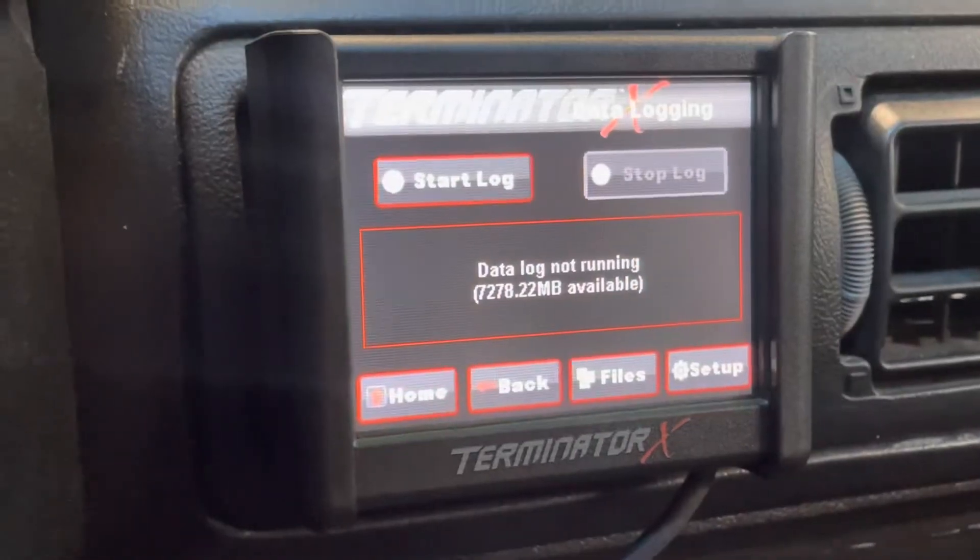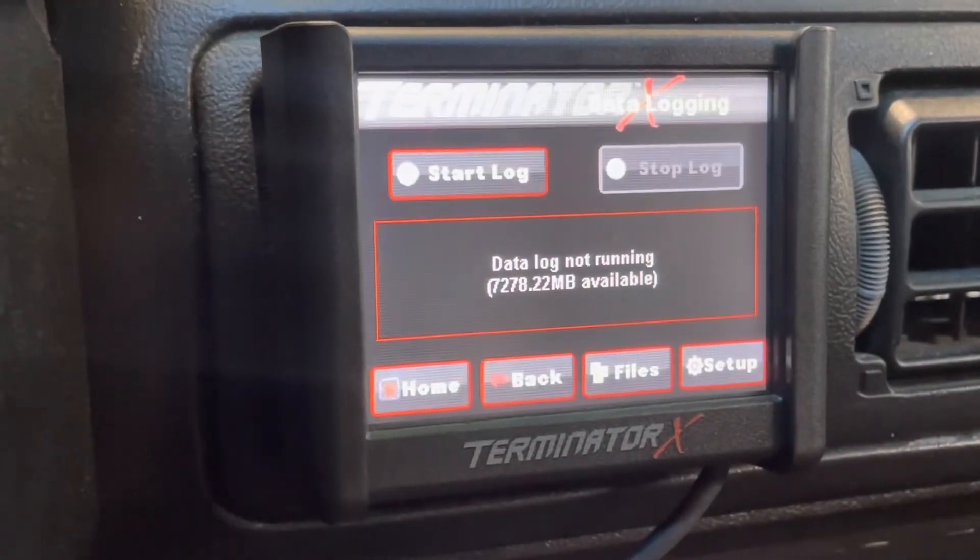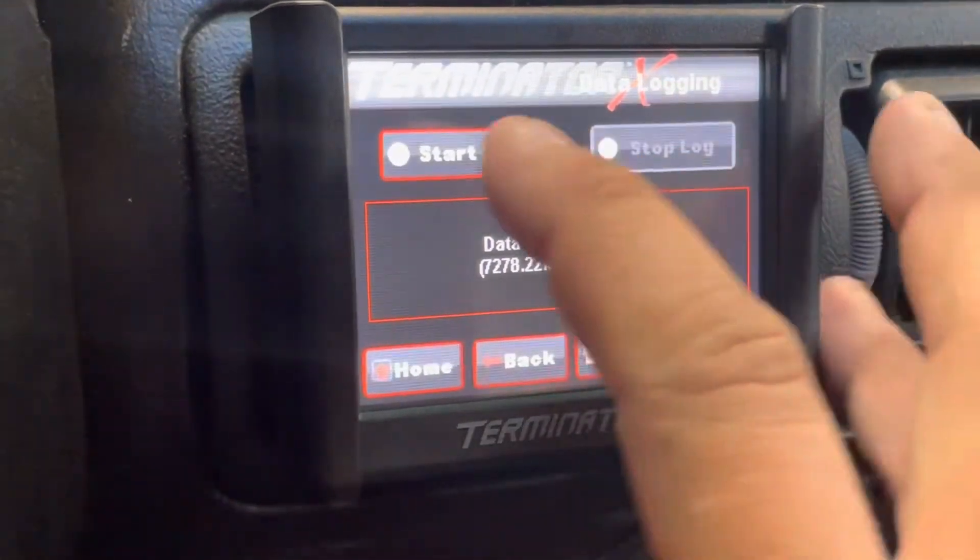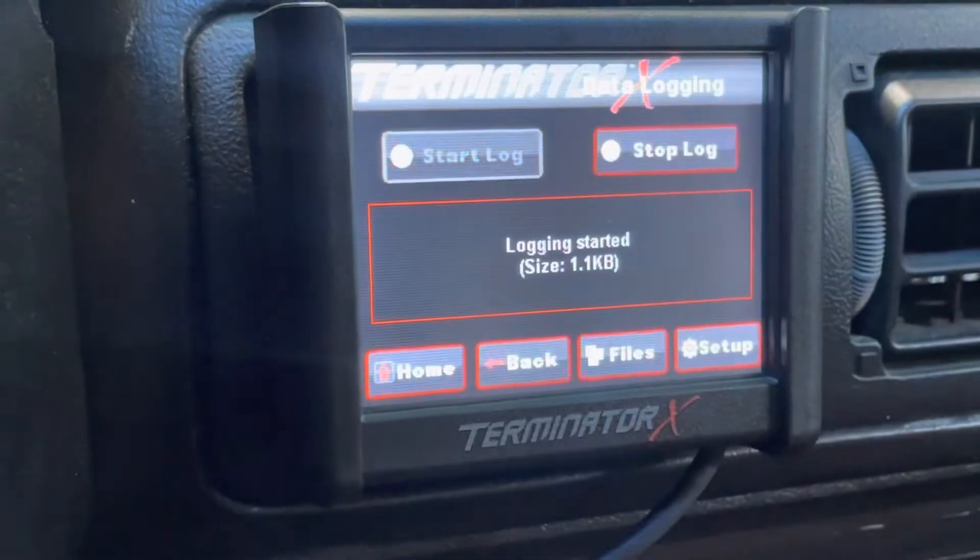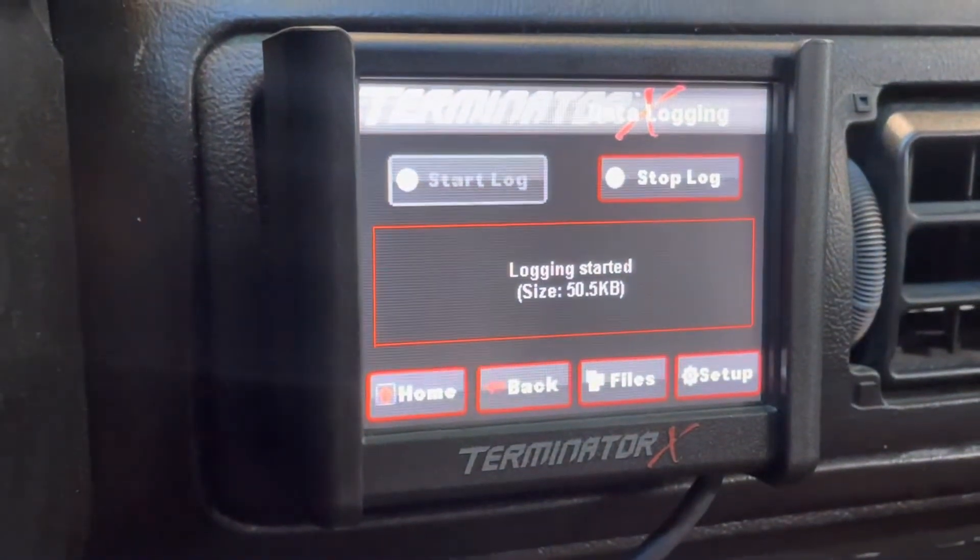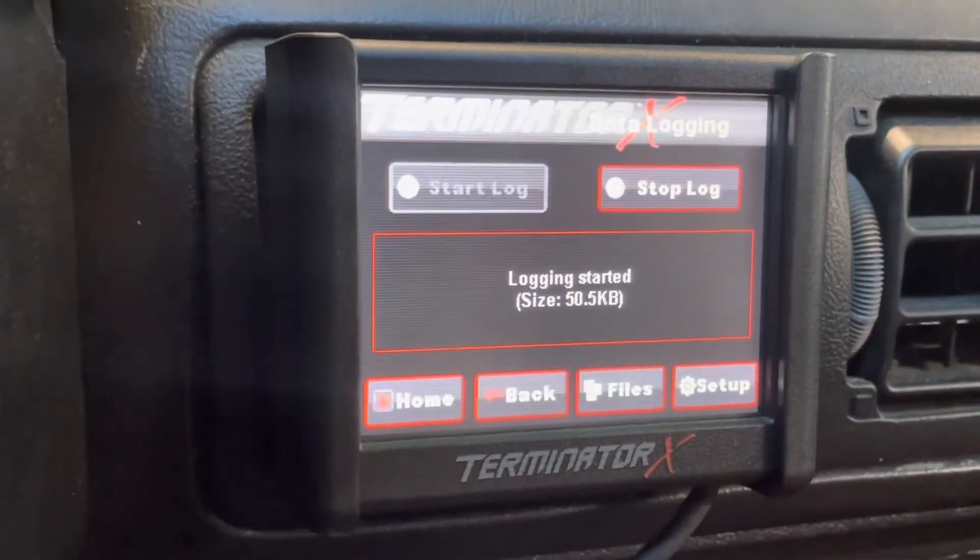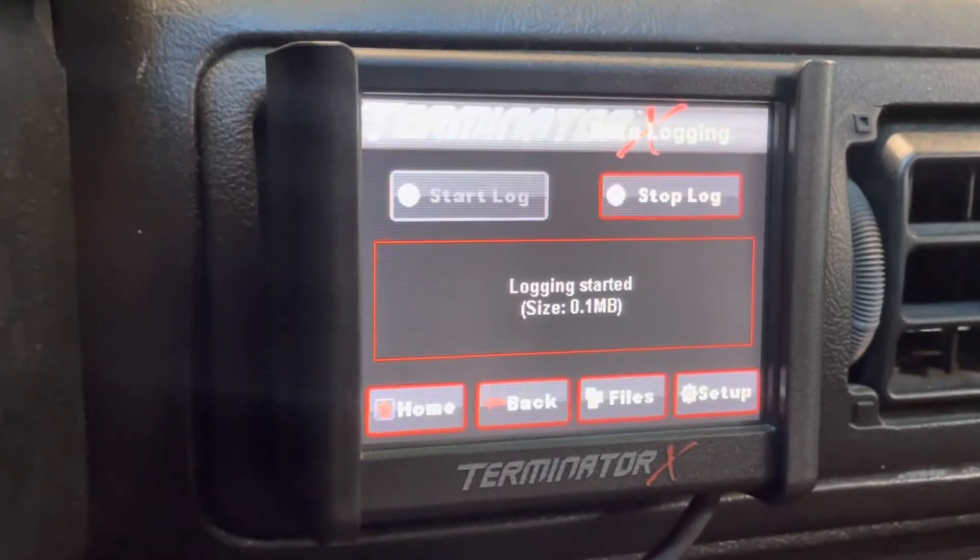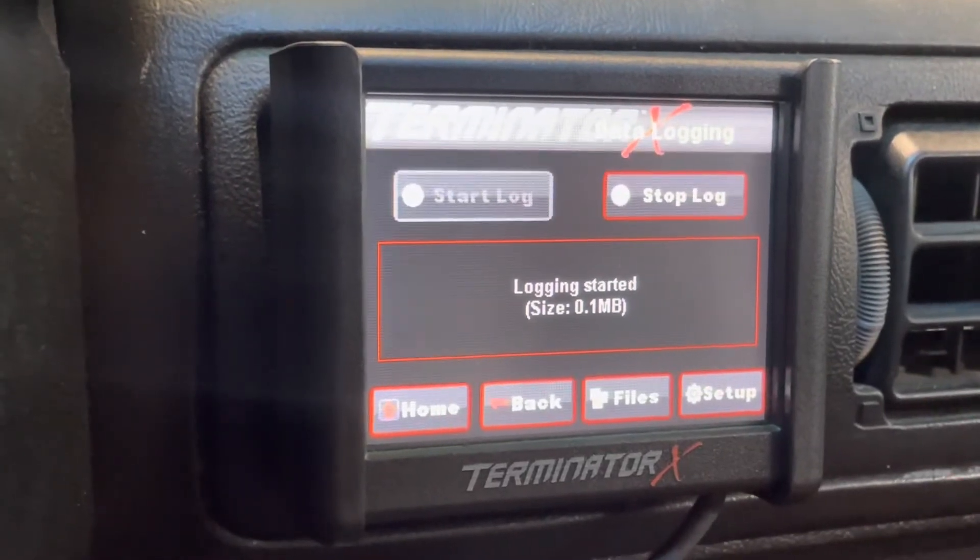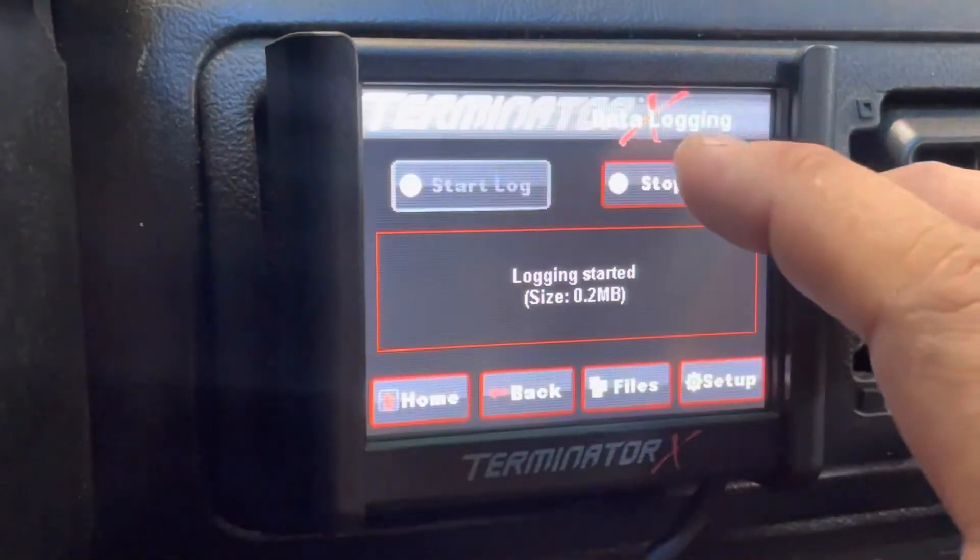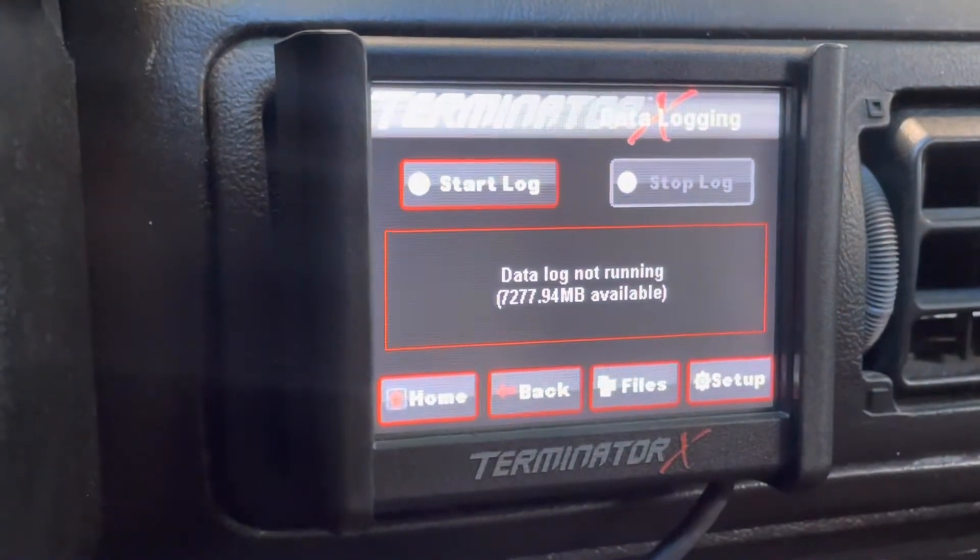On the top of the page you'll see a start log and stop log button. Simply click start log and it'll start recording all the different ECU parameters during whatever your data log is. To stop it it's very simple. Click stop log and it'll automatically save it to file.